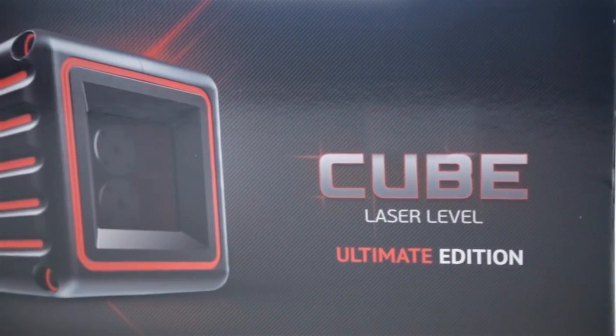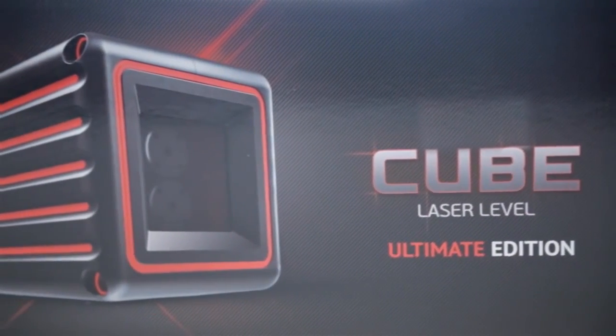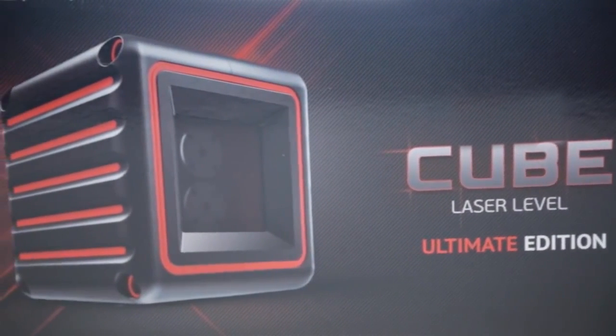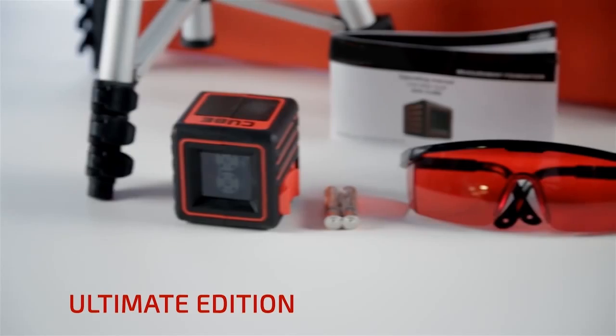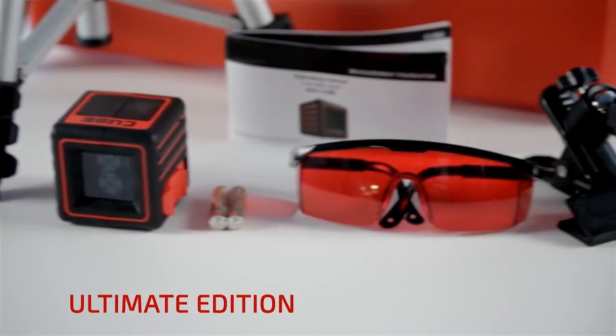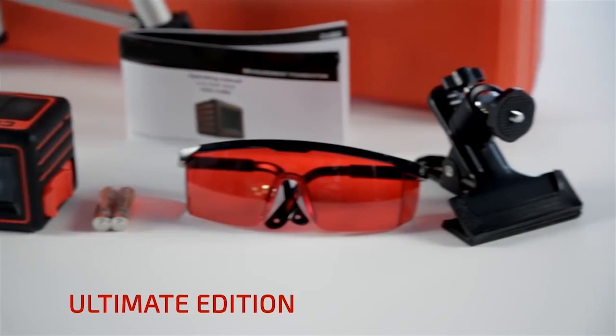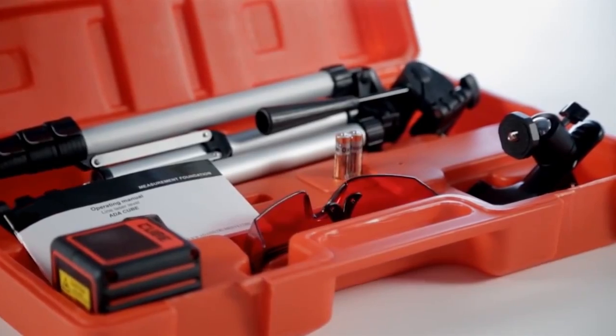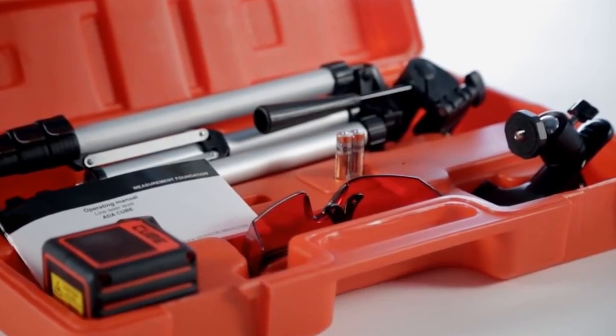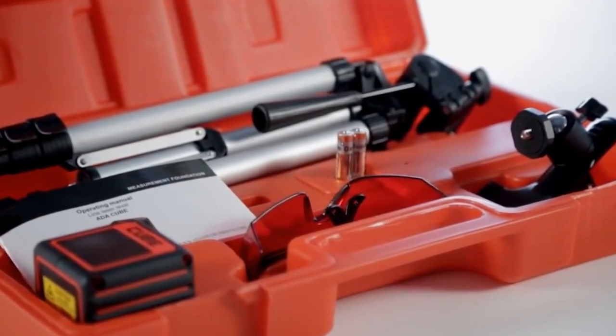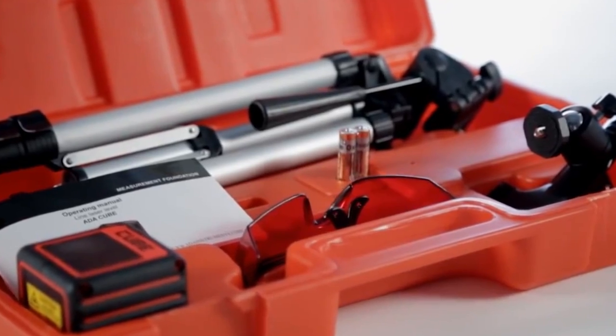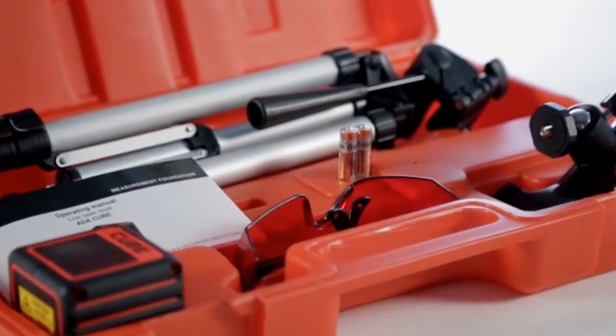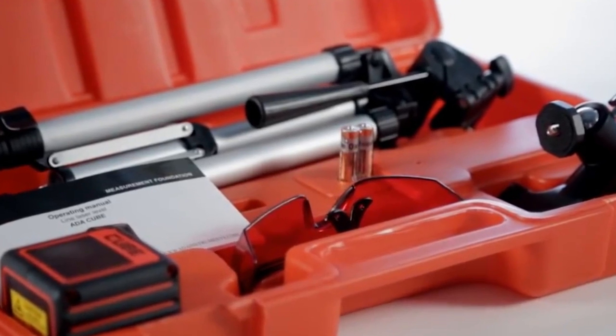The Ultimate Edition includes everything necessary to make working with the Adir Pro Cube Laser Level as straightforward as possible. It includes the laser level, batteries, instructions and Adir Pro Universal Mount, an elevating tripod and laser safety glasses.